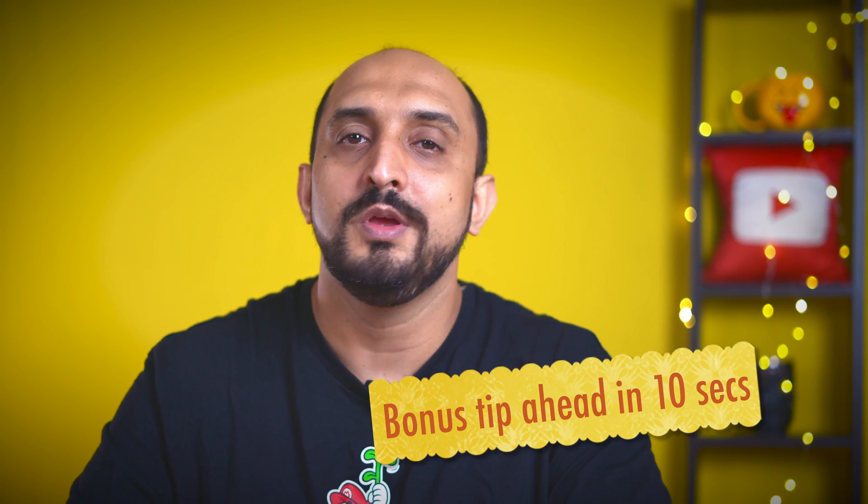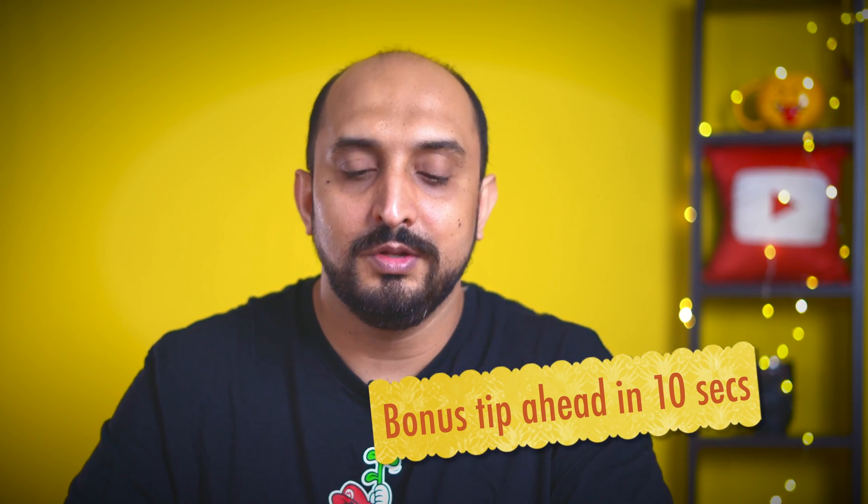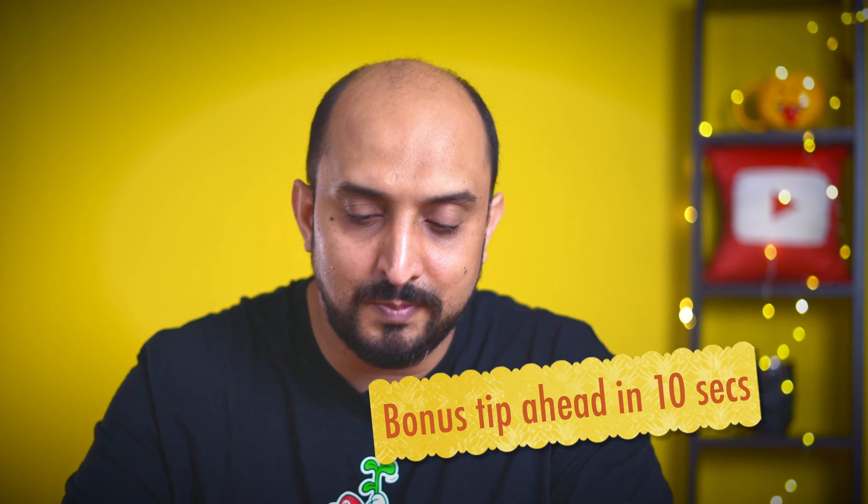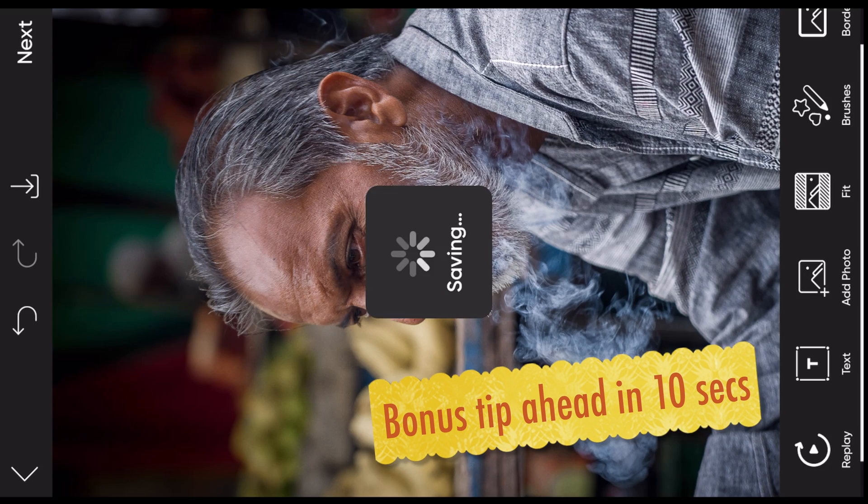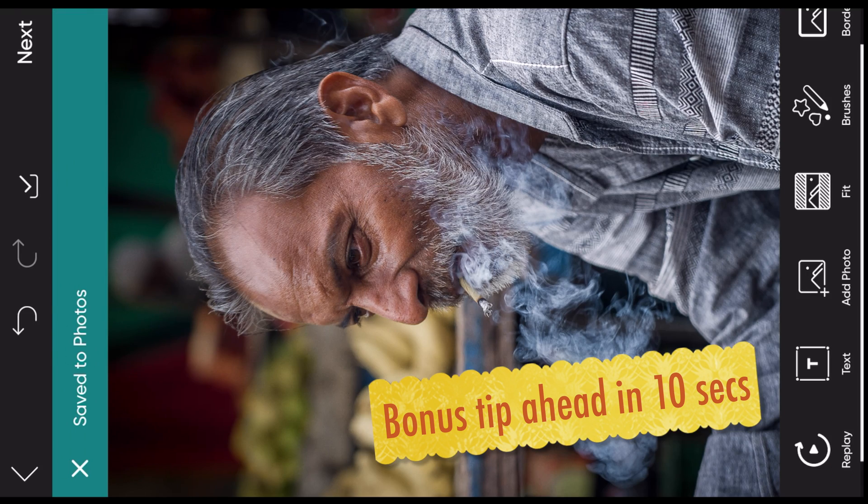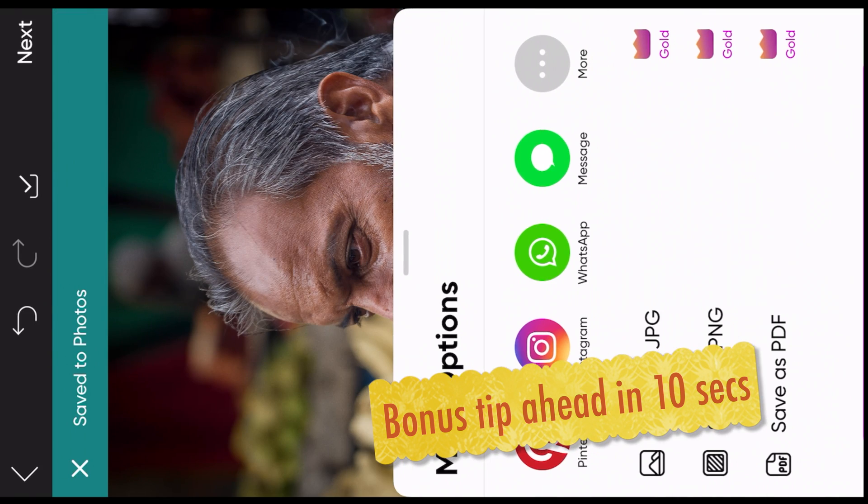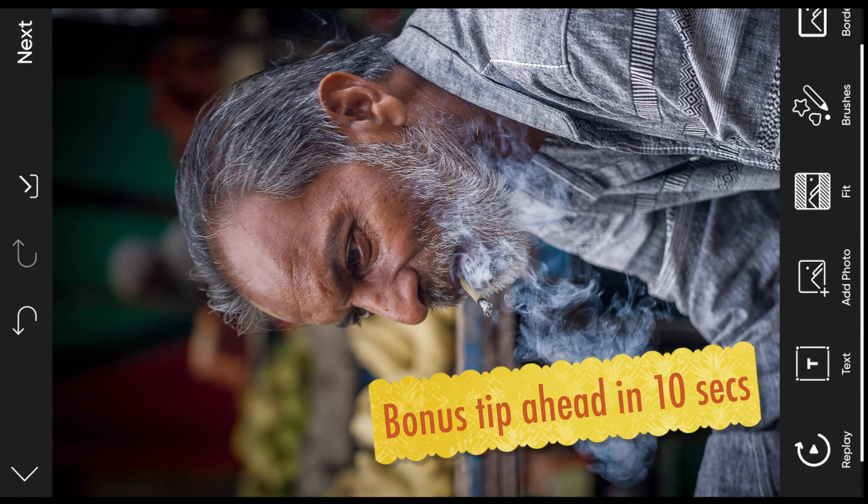Again, in two simple steps, we got this result. Now simply download it, save it to your gallery and that's it. We are done.